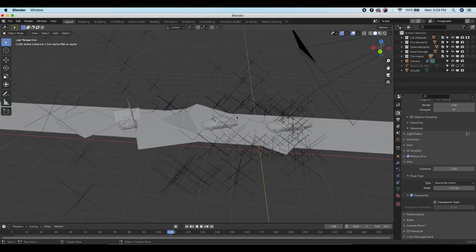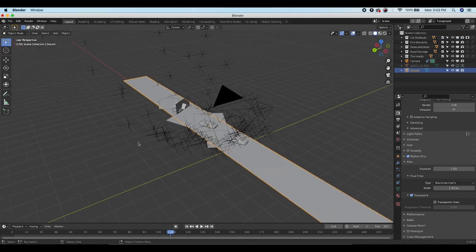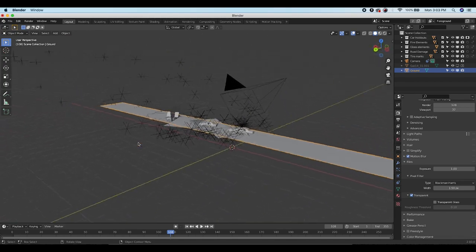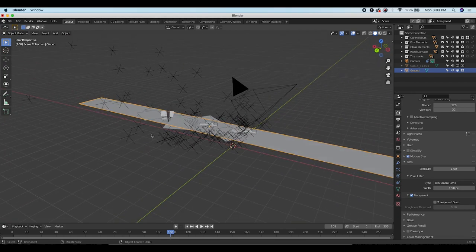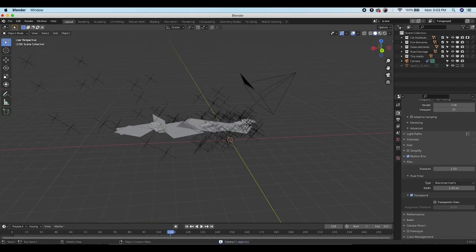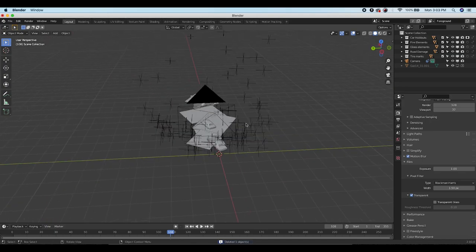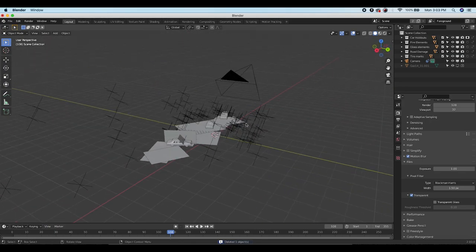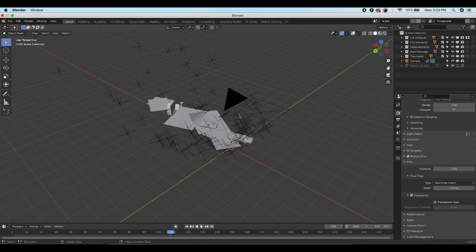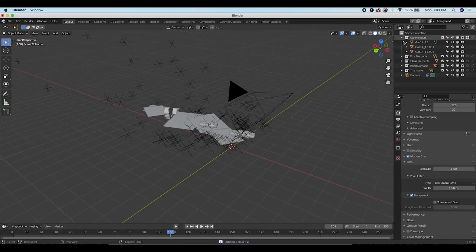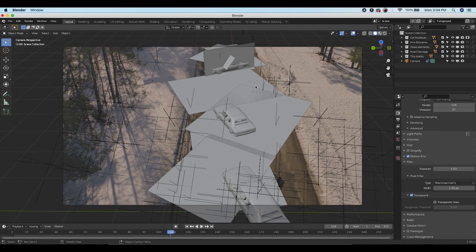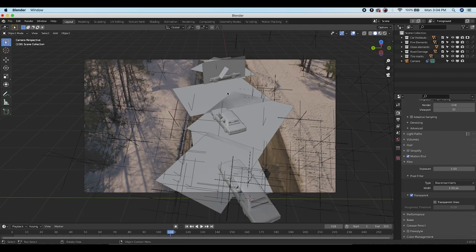Now that all elements are placed, we can delete the ground plane since it's done its job helping us recreate the scene geometry.